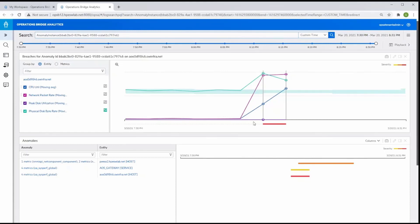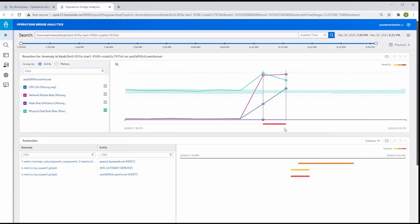Operations Bridge displays the dynamic baselines and breaches for each metric participating in the anomaly so you can compare them to their learned normal behavior. From this, we can see that things are obviously not normal from the breach patterns displayed.